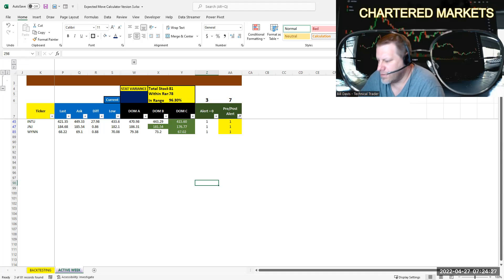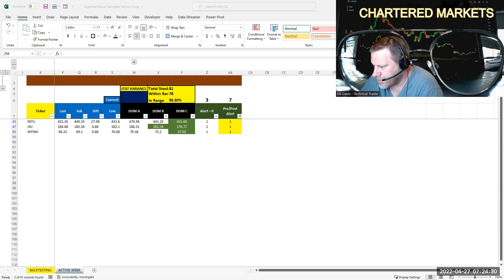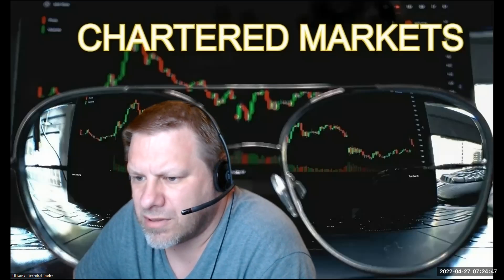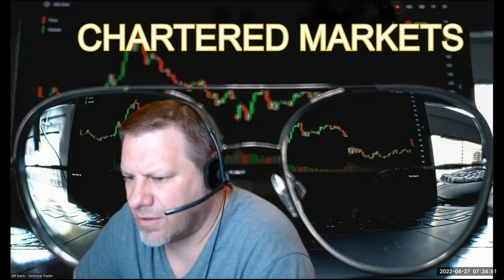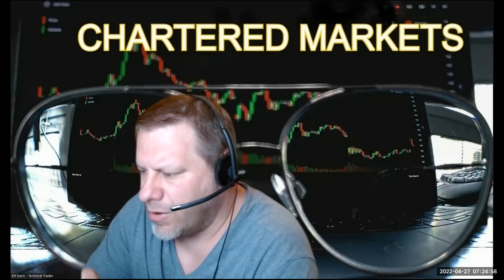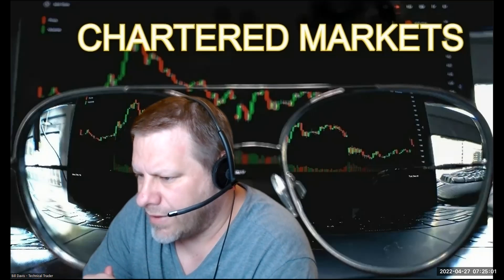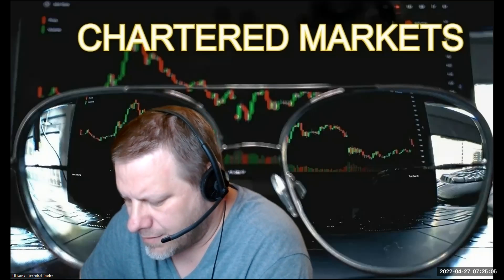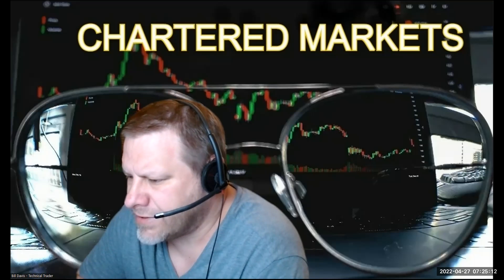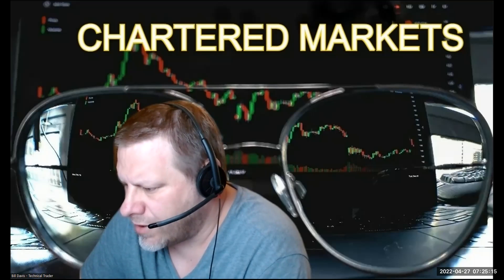All right, sorry about that — I wasn't sharing earlier. Have to make sure I'm sharing. That's it — have a good trading day. If anything flags during the day where a DOM level gets broke or something like that, I'll make sure to try to put a post out there. The post is going to be on Facebook, Twitter, and probably on Trading View — it just depends on how quickly I can get it out there and how timely that post is going to be where it still has relevance. Other than that, this is Bill Davis, Technical Trader with Charter Markets. Have a good day, safe trading, talk to you soon.